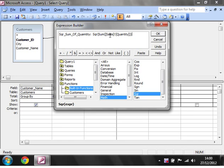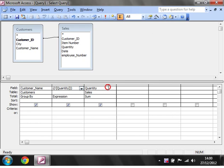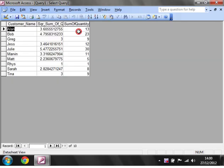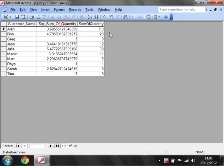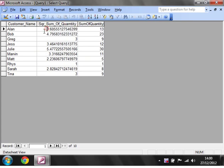Let's just check. We've got square root of the sum of sales exclamation mark quantity. Click OK, click out of here. And then now we've got the customer name, the total quantity of how much they've purchased, and also the square root of how much they've purchased.